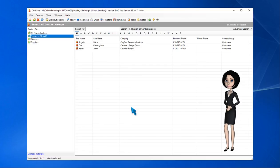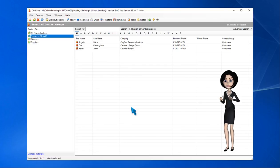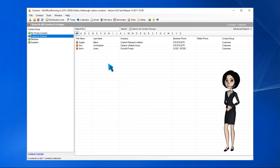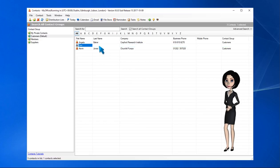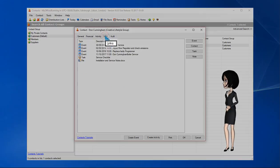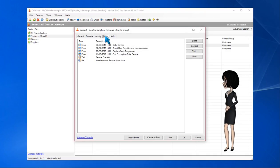All the modules in MyOffice are fully integrated, which means that you can link items together, such as linking contacts to calendar events or files and tasks to contacts. In this example, when we open one of our contacts and click the links tab, we can see all the links for this contact.